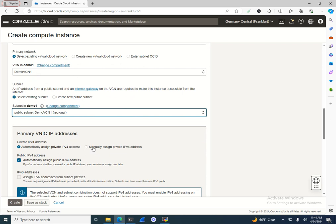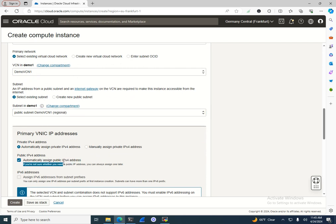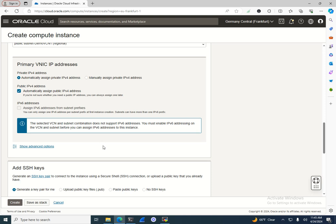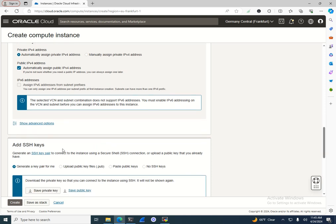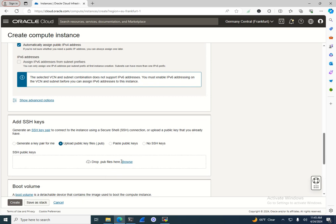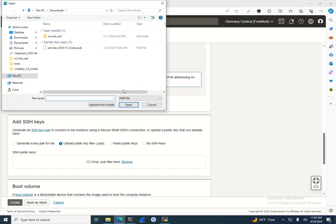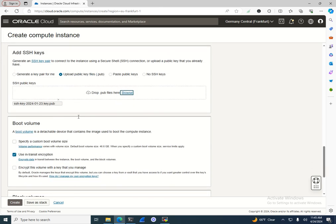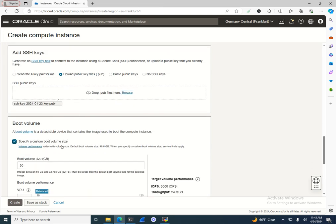I usually create everything in private subnets, but for this demo I want to make it public because I'm going to delete it after. I'll assign a public IPv4 address. I'll leave it to give me a new public IPv4 address. I also need to add SSH keys, so I'll upload an existing one.